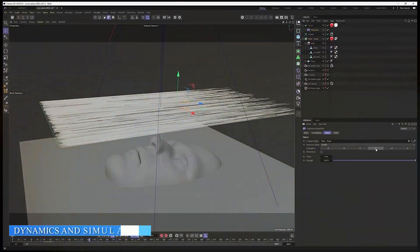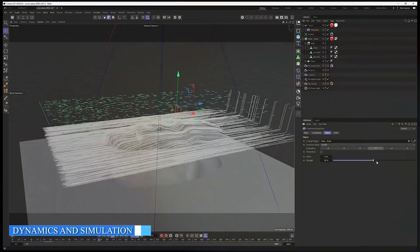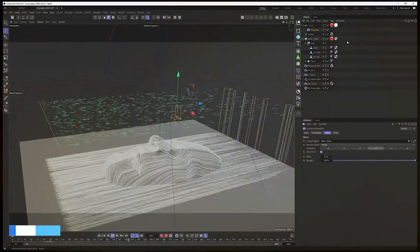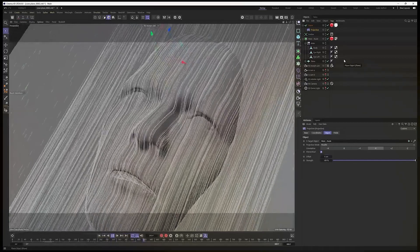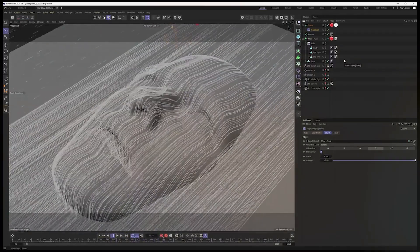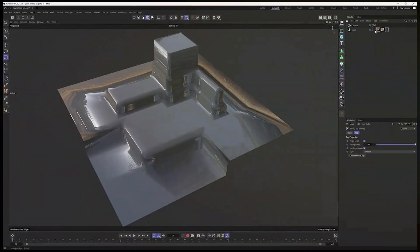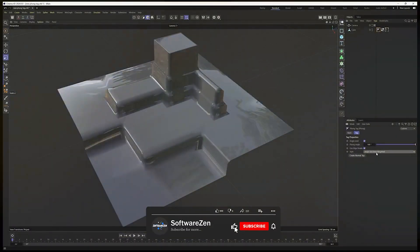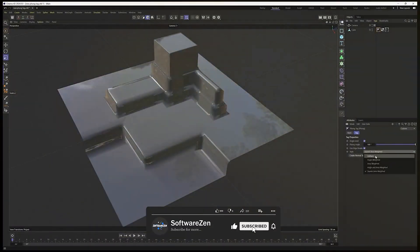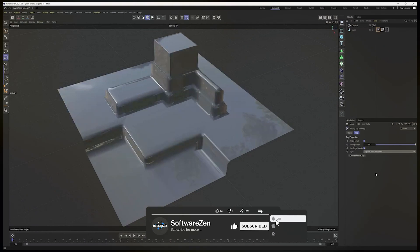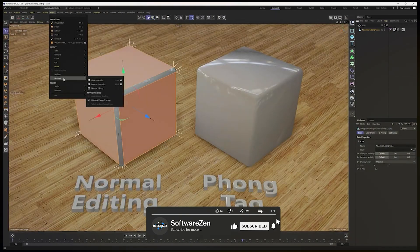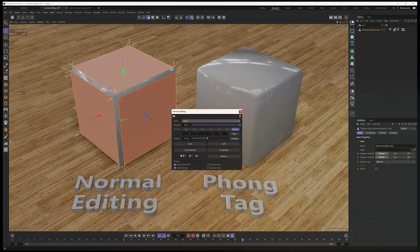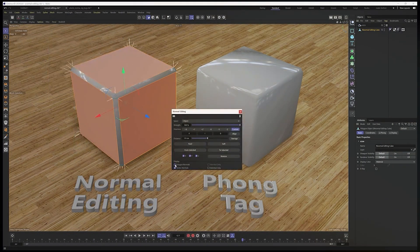Dynamics and simulation play a crucial role in creating realistic effects in 3D animations. Cinema 4D provides a range of built-in dynamic simulation tools, including cloth, hair, and particle systems. These tools are intuitive and easy to set up, allowing artists to achieve impressive simulations quickly.